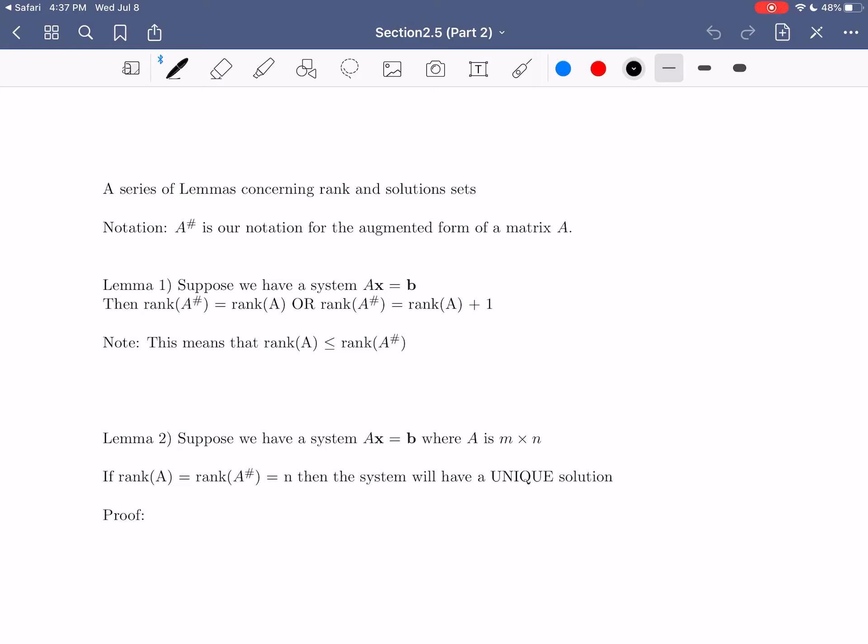Every system of linear equations either has no solutions, one unique solution, or an infinite amount of solutions. Since we've already discussed in the first part of section 2.5 how to find these solutions, this will complete those major questions we posed: how do we know that a system has solutions, what conditions need to be true for different types of solution sets, and how to find those solutions. So let's get into this.